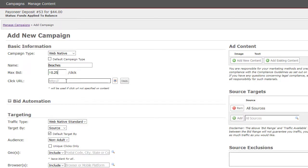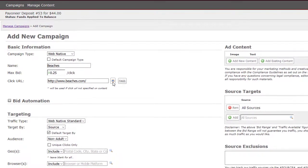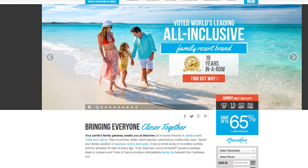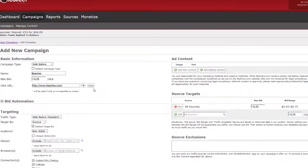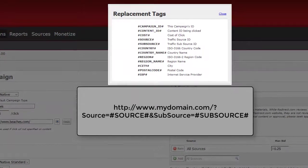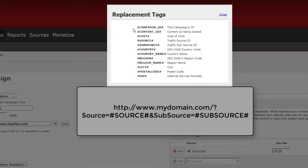Now enter your click URL here. This is the URL you want traffic to see when they click on your ad. To ensure you have your URL entered correctly, click on the eye icon for a preview. To see a list of tags you can add to your URL, click here. Here is an example of how to enter a tag for a URL — please use your URL for all tags.